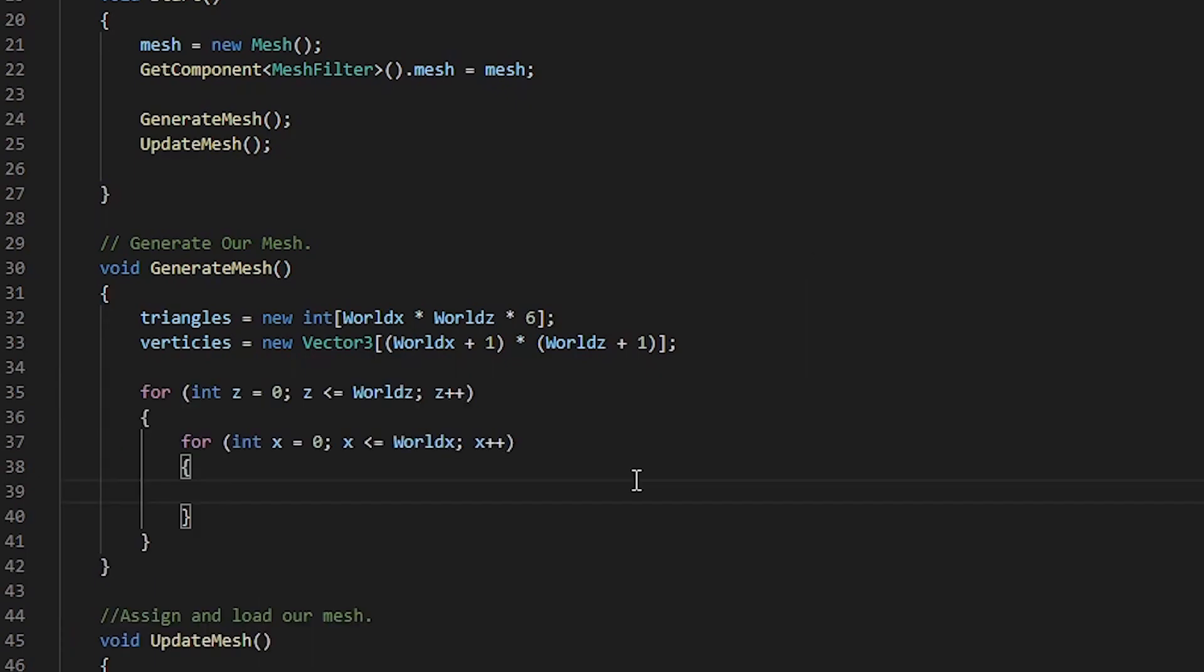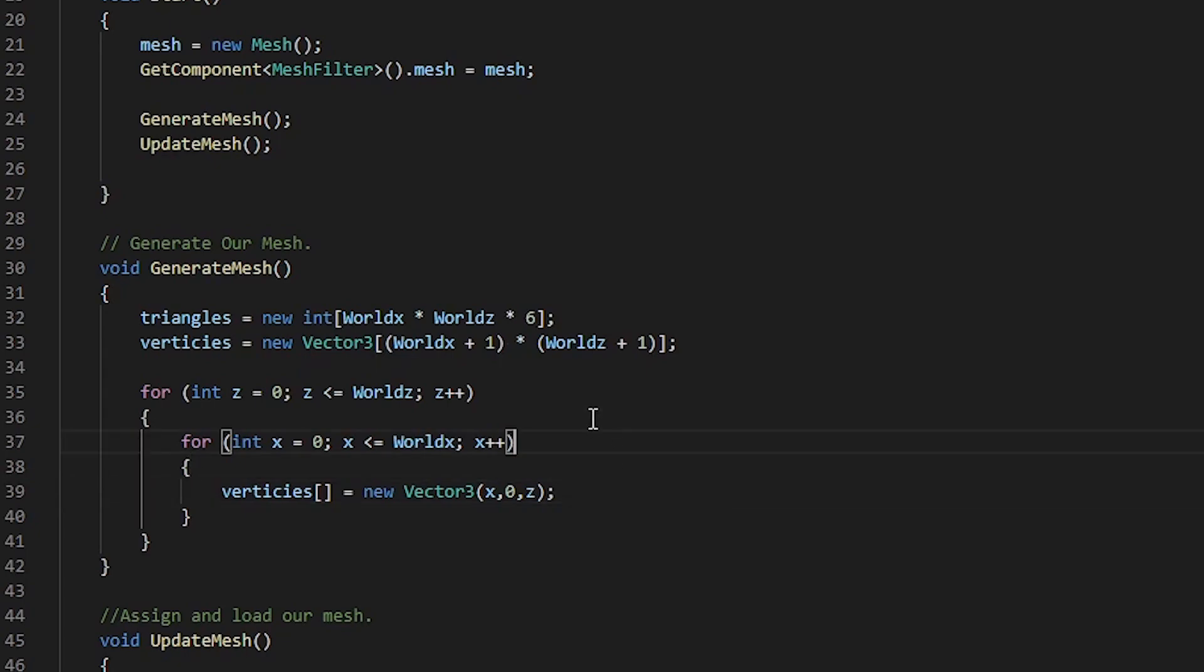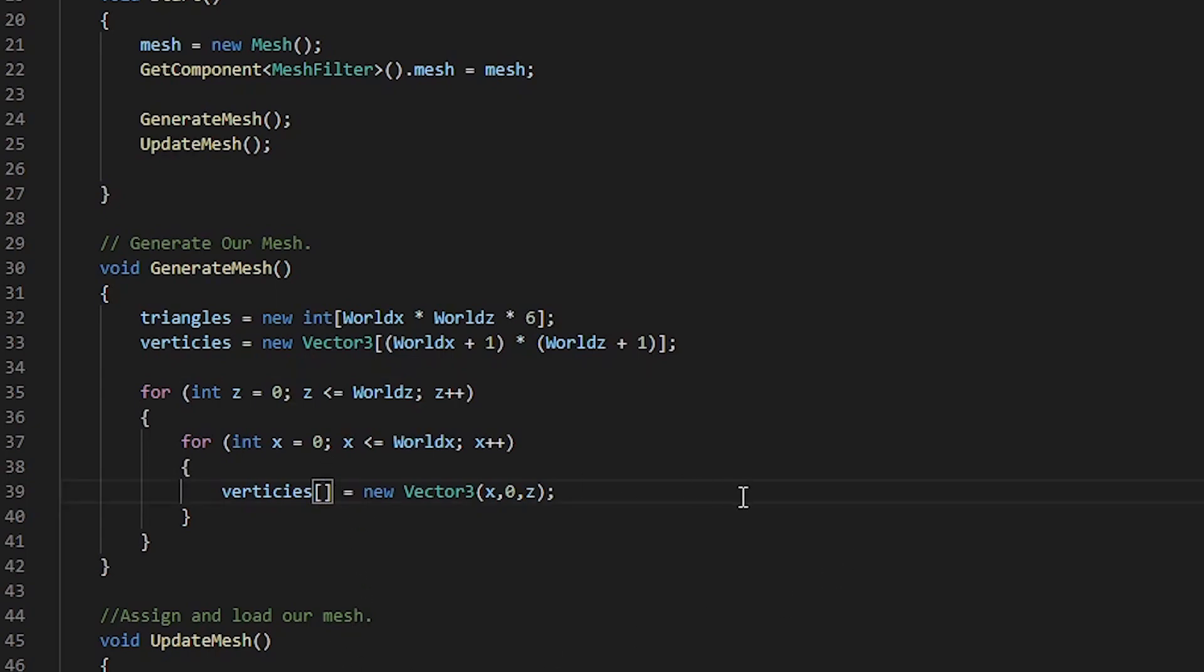Now that we've created this nested for loop, we can go ahead and populate our vertices array. We create a new vector 3, taking in our x and z and pass that into our vertices array. However, we need an index of where we're going to be placing these within this array.